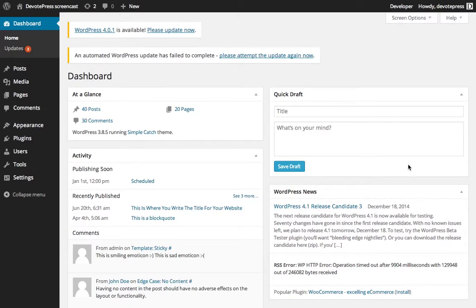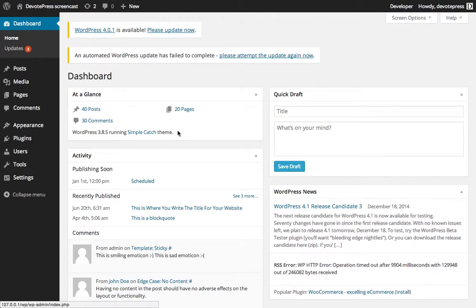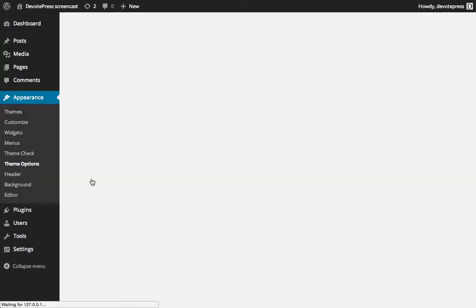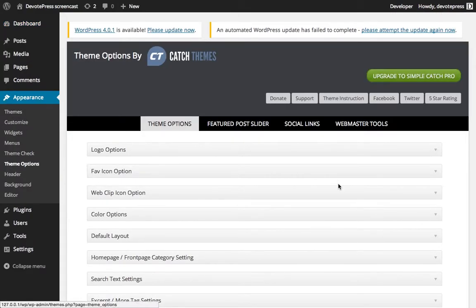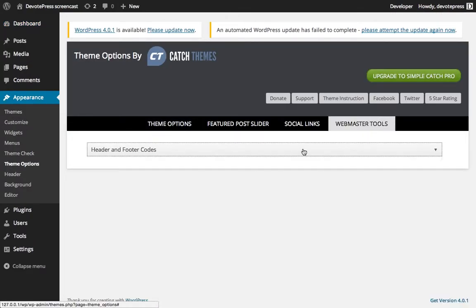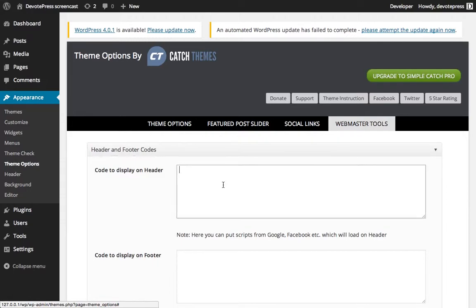Most themes offer the ability to add that code in the theme option itself. However, it depends on the theme you're using. So right now we are using the Simple Cats Themes by Cats Themes, and they have webmaster tools in the theme option as you can see here. And we can paste the code